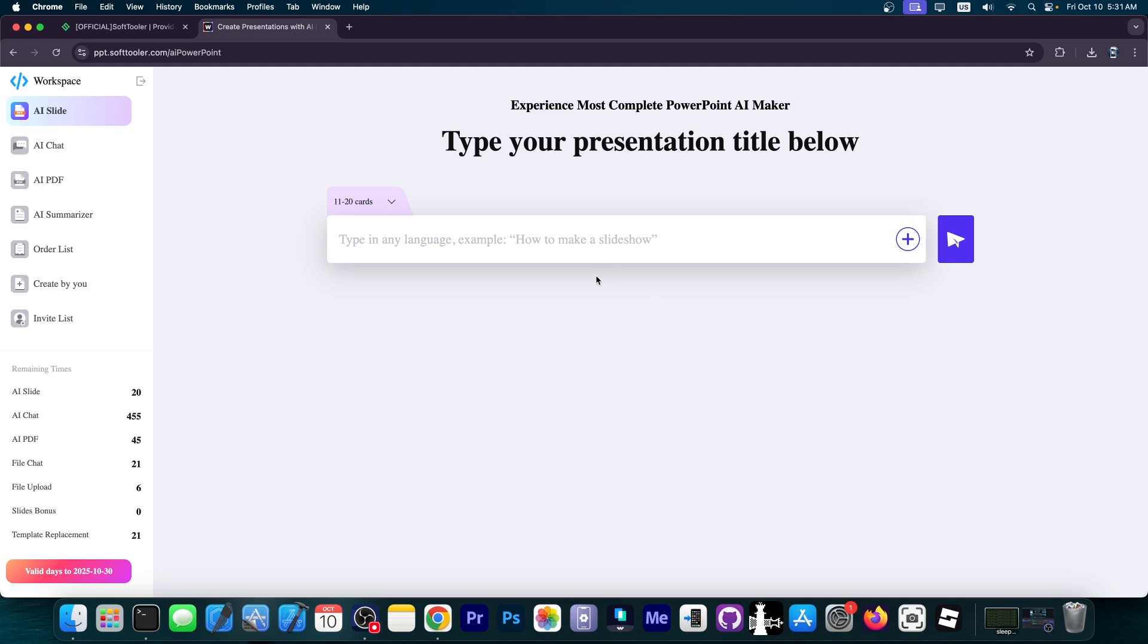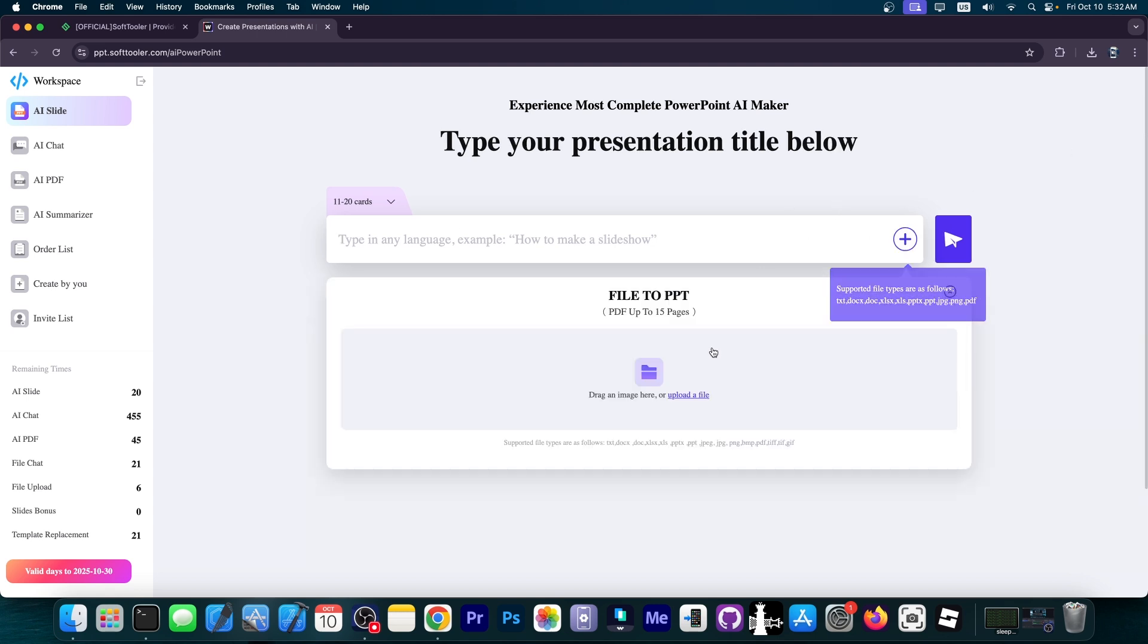It's like any other AI tool you've used. There's a textbox where you can type in any language, like make me a presentation about cats or the domestic cat. But you can also upload a file, which means you can upload your school notes or an outline in a Word document.